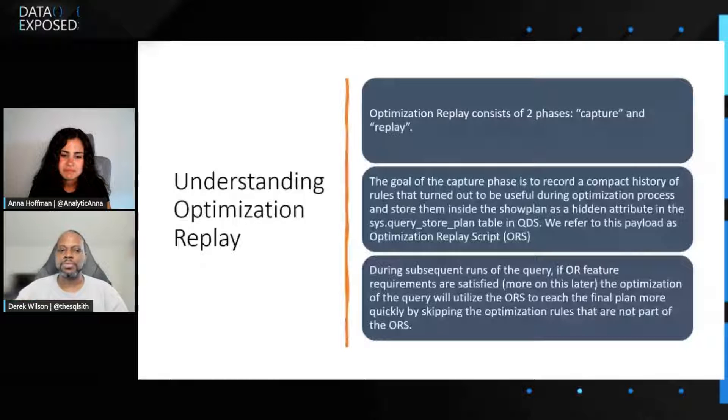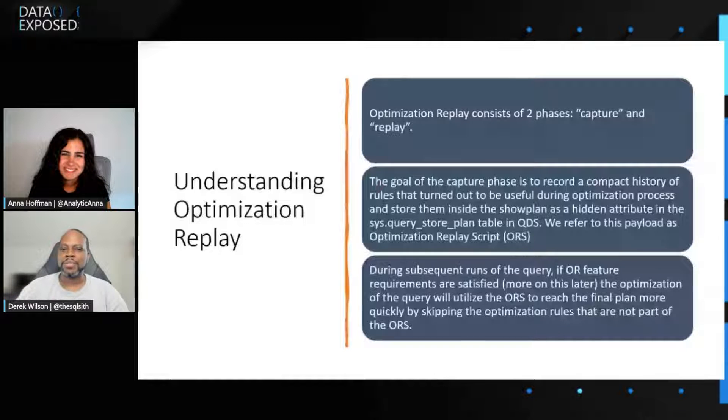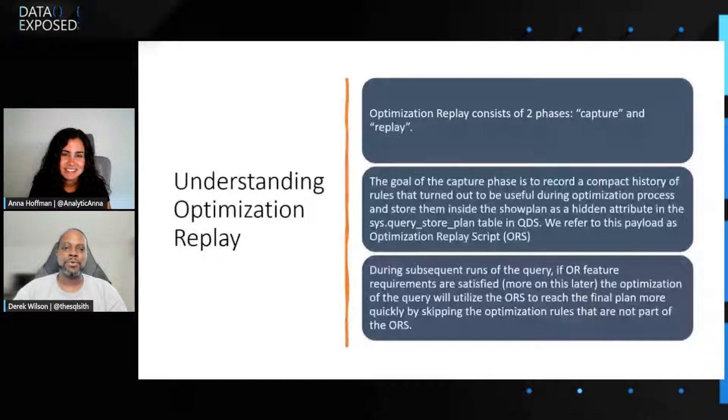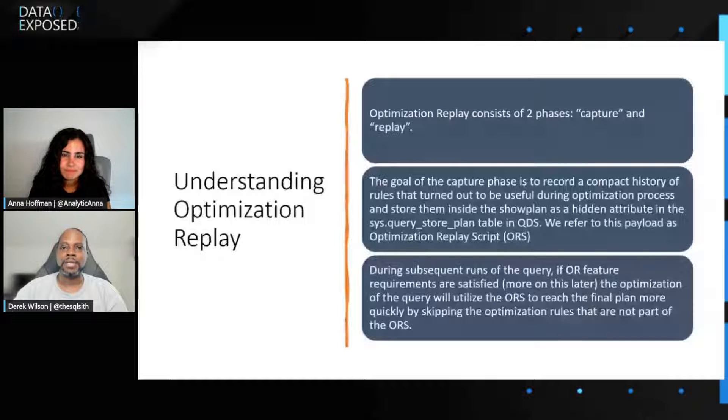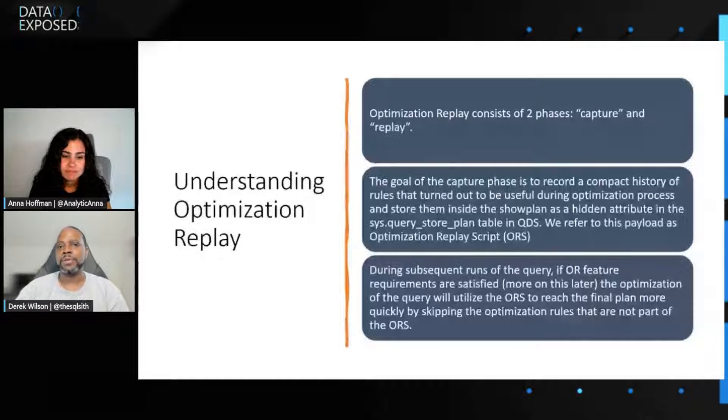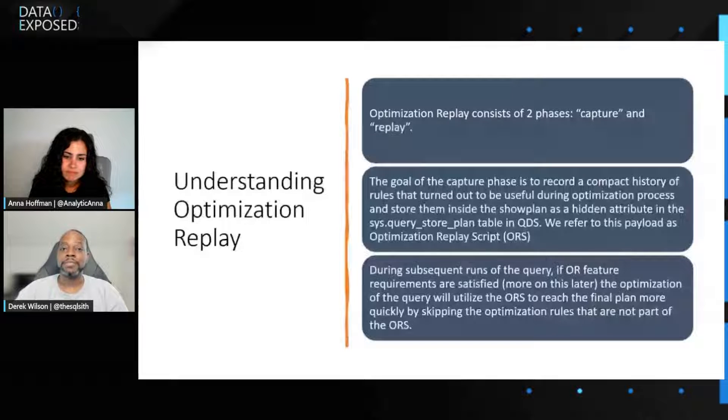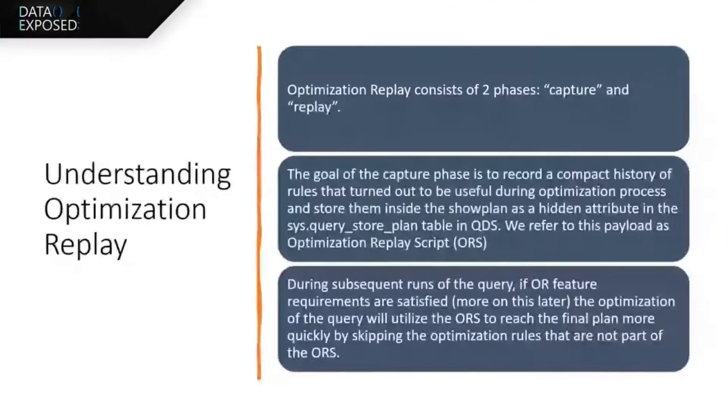So just really quickly, before I show you how this works, because I seem to be talking a lot, the optimized plan forcing or optimization replay, as we sometimes call it, really has two phases. As I mentioned before, it has the capture phase where we capture all the important optimization rules.